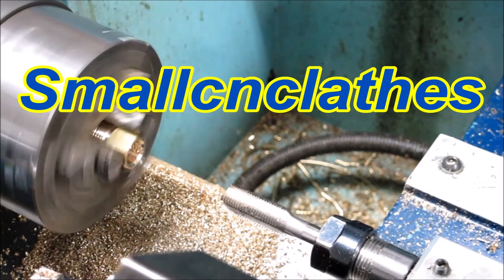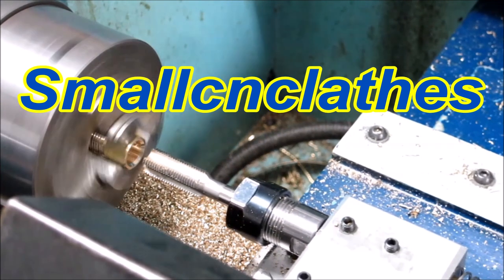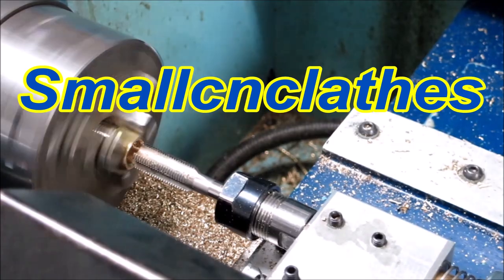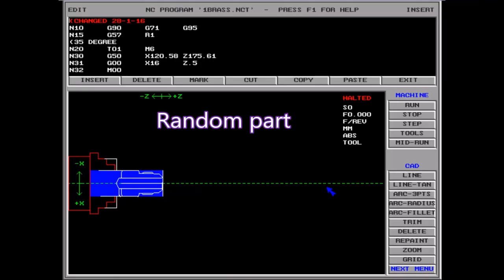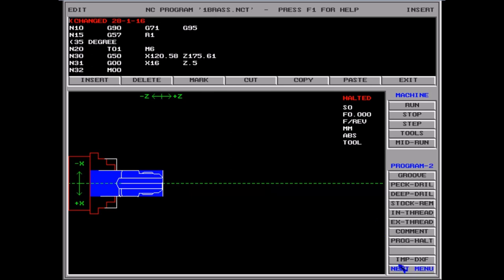G'day. I have two small CNC machines — one will do tapping and the other does not, as far as its software is concerned. There is no command in the software to actually do tapping. We're just looking at a random part here and checking out the commands that are available, and tapping just does not appear in this software.